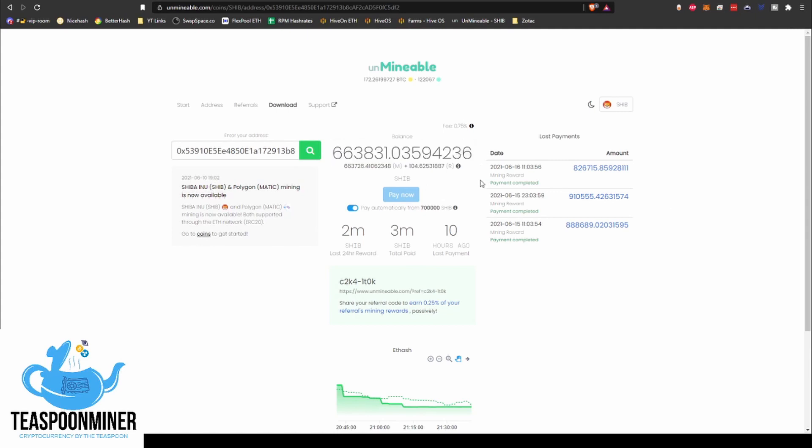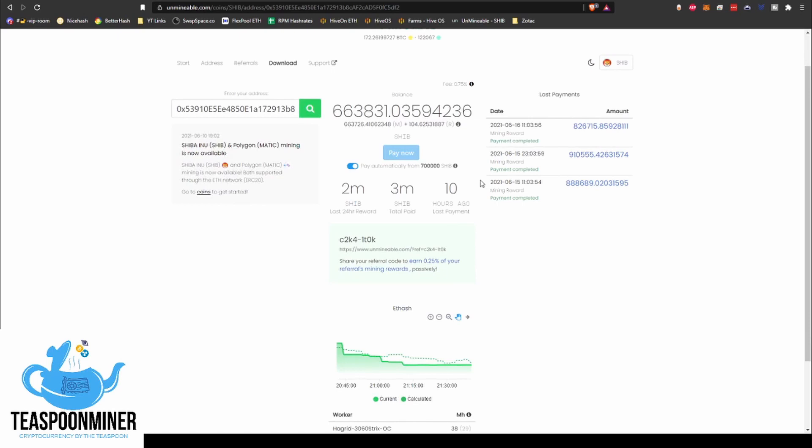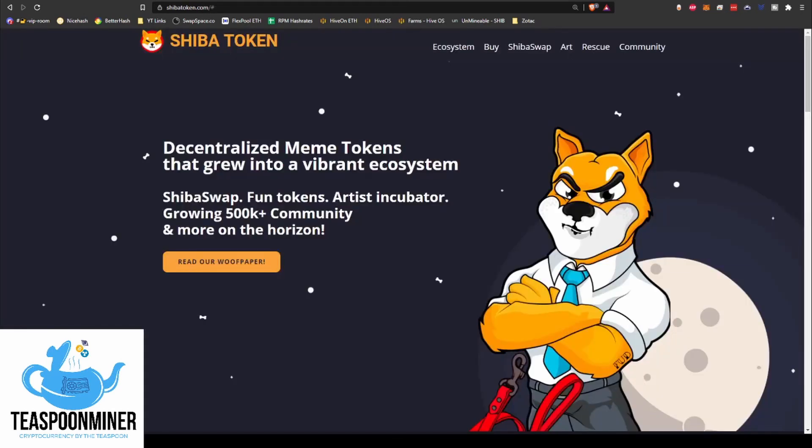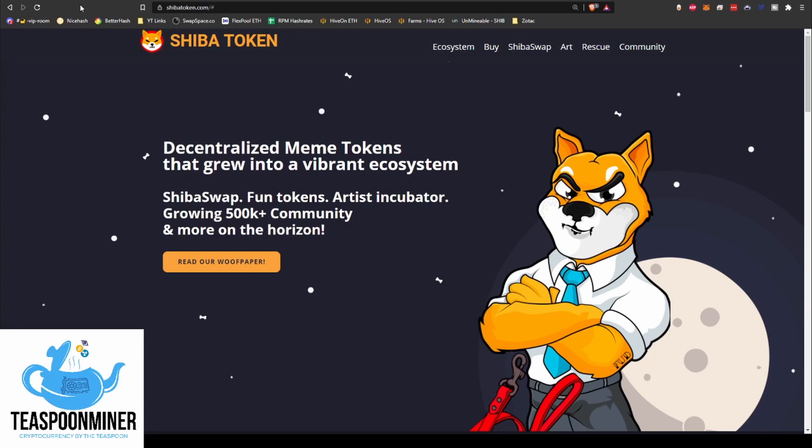Anyway, well you guys, this has been another teaspoon of cryptocurrency. If you found this useful, if it was helpful to you, I'd appreciate it if you give the video a thumbs up. It's really helpful. Share it with your friends and be sure to join the Misfit Mining discord as well. It's a great community, we're growing exponentially. We get new members every day.